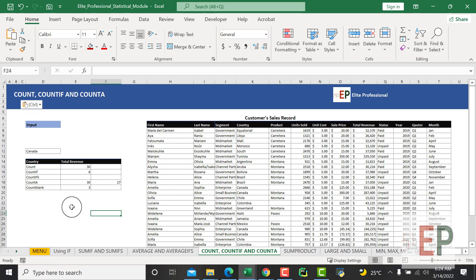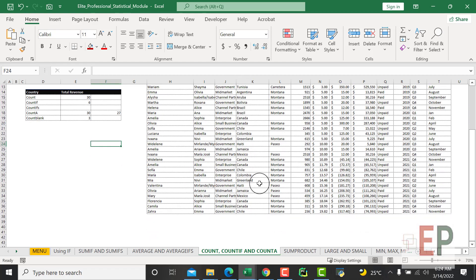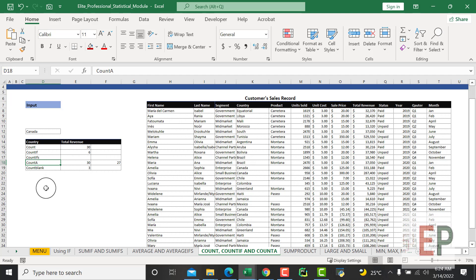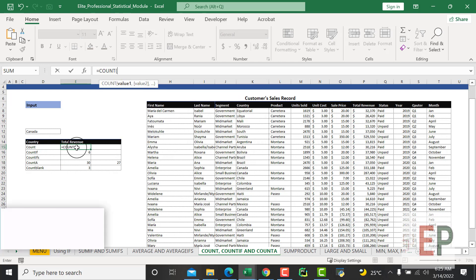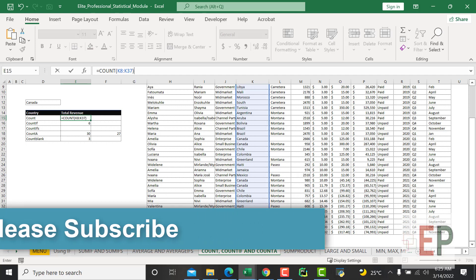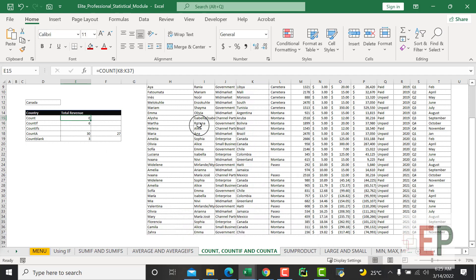COUNT - what you want to do is count the number of items or countries we have in our data. But COUNT actually works for numbers only, while COUNTA works for text or any value at all - it will count blanks or text. COUNT will only work for numbers, so if I try to count a column containing text like country names, this will not actually work because COUNT works with numbers alone.